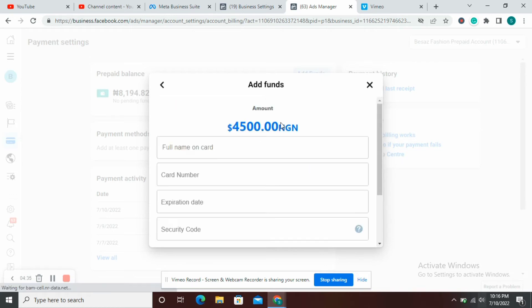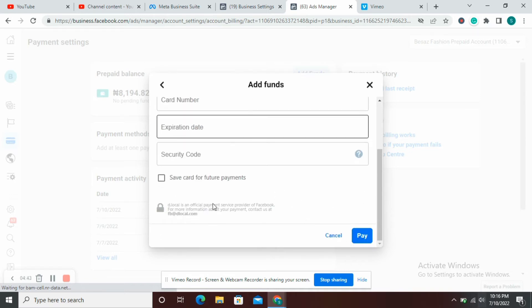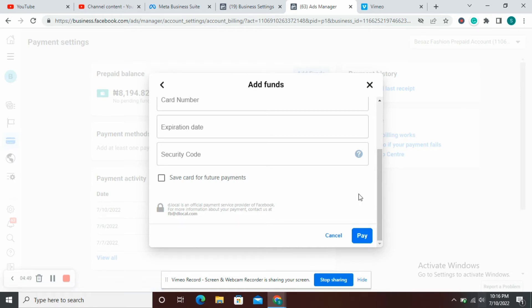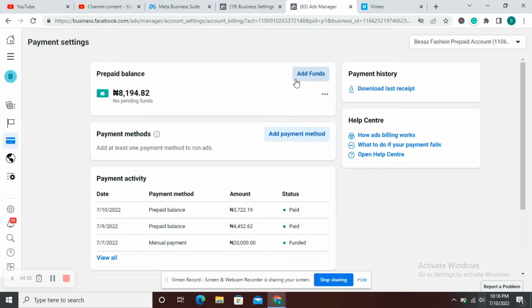It's going to ask you to add funds and redirect you to a payment gateway. When you put in your card details and add funds with your Naira card or dollar card depending on the country you're in, and you click Pay, it's going to redirect you into a modal. You put in your OTP, verify payment, and your wallet will be funded automatically. When that happens, your ad account is going to be converted to a prepaid ad account, and instead of asking you to pay a balance, you'll see something like Prepaid Balance and Ad Funds.